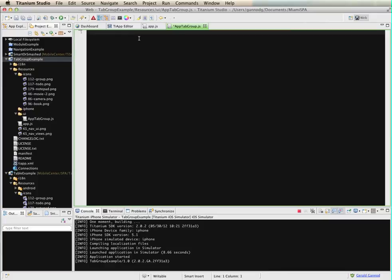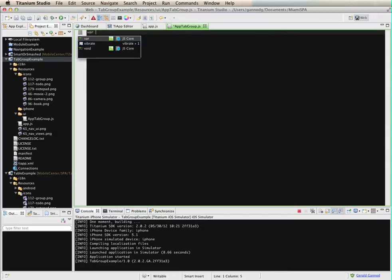That essentially is going to be our application. Within the tab group, we're going to add multiple tabs. Each of these tabs is going to be represented by a window. Let's start off with creating a tab function.